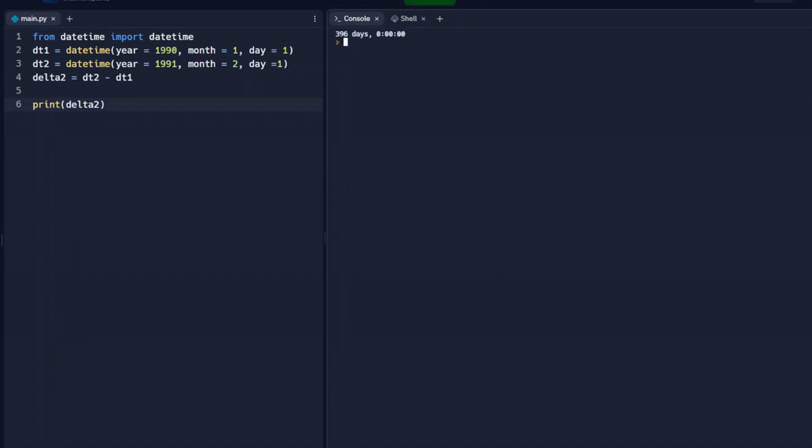So we can see that they're 396 days apart from each other.